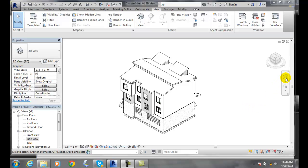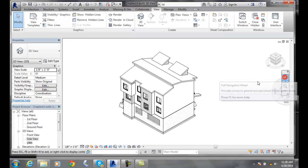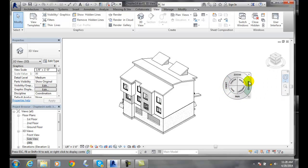So I can go over to my navigation bar here and click on my full navigation wheel. And around on the outside I have rewind.